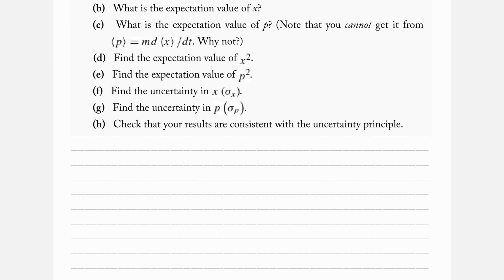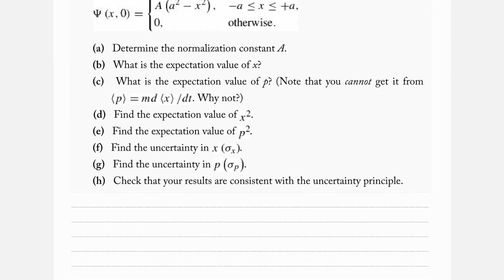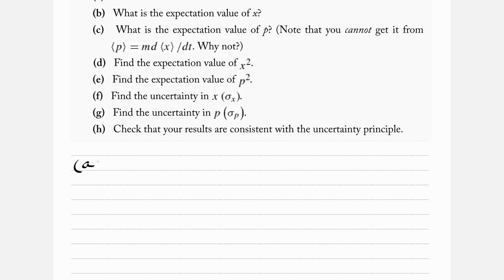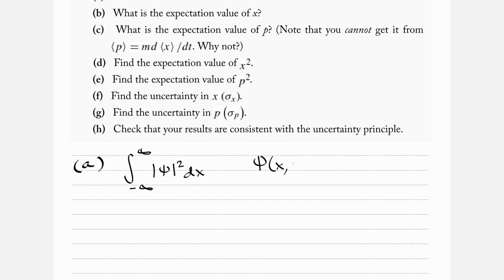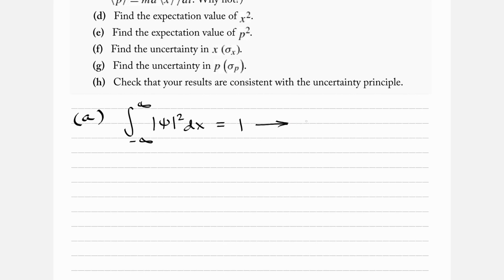We're first asked to determine the normalization constant, capital A. We'll do the integral from minus infinity to infinity of psi squared dx — that equals 1, our normalization. This is the same as saying the integral from minus a to a of psi squared dx equals 1, since outside of minus a to plus a, psi is just 0.